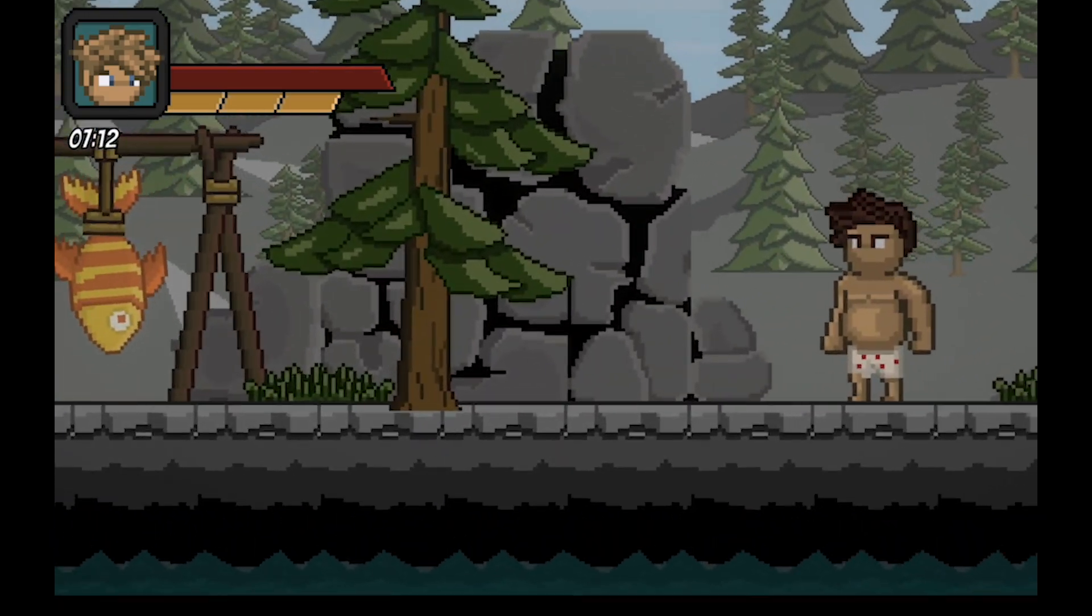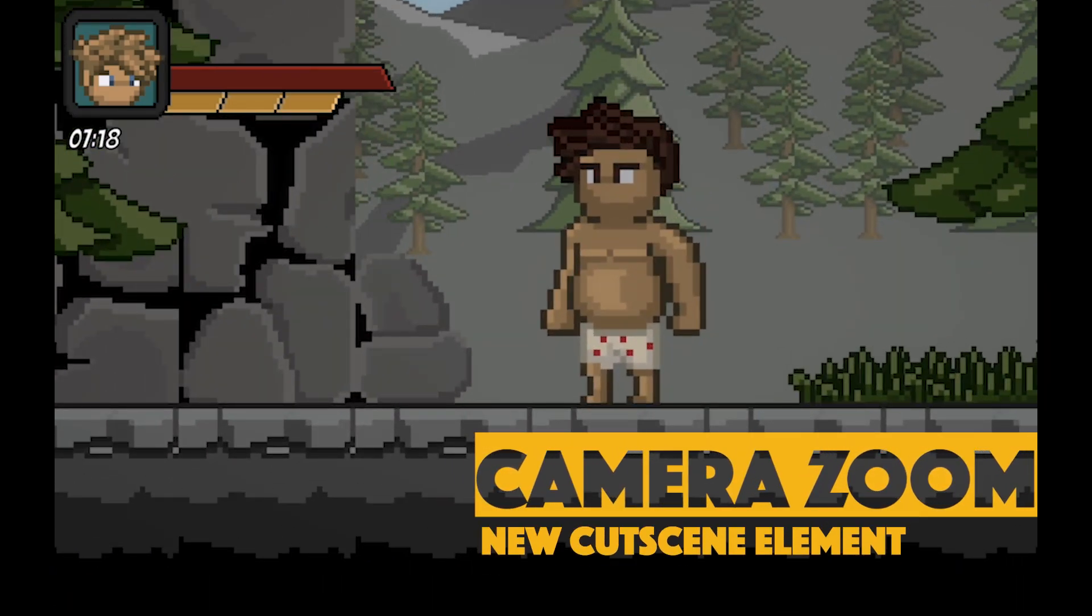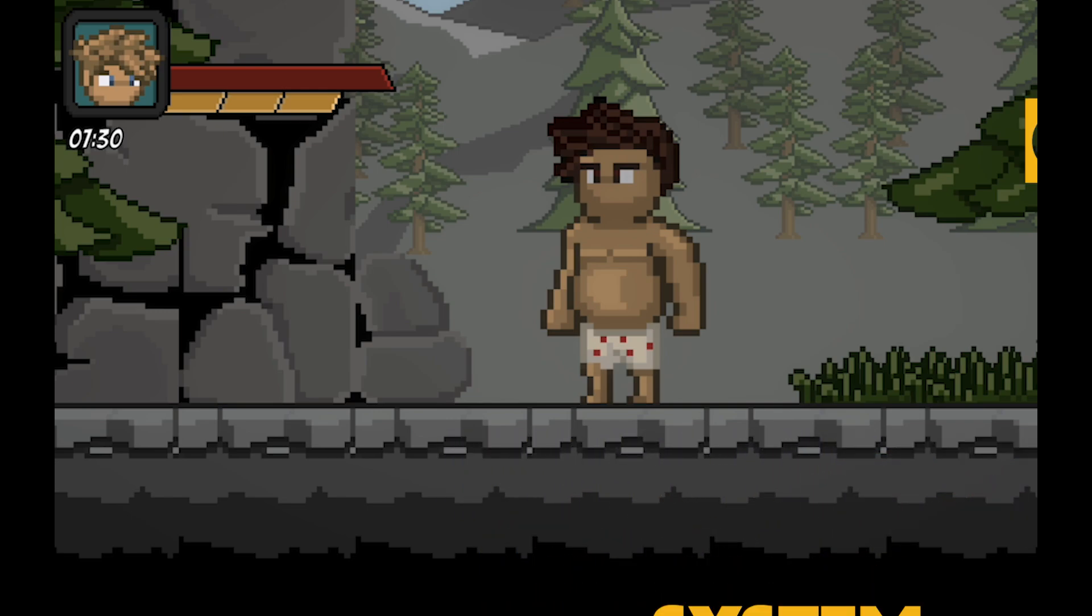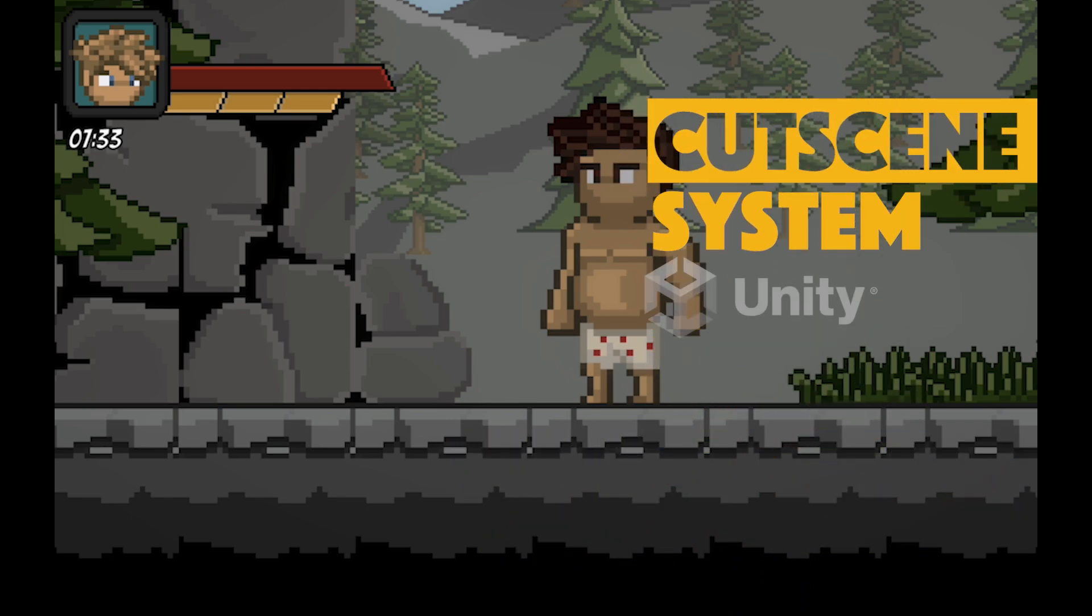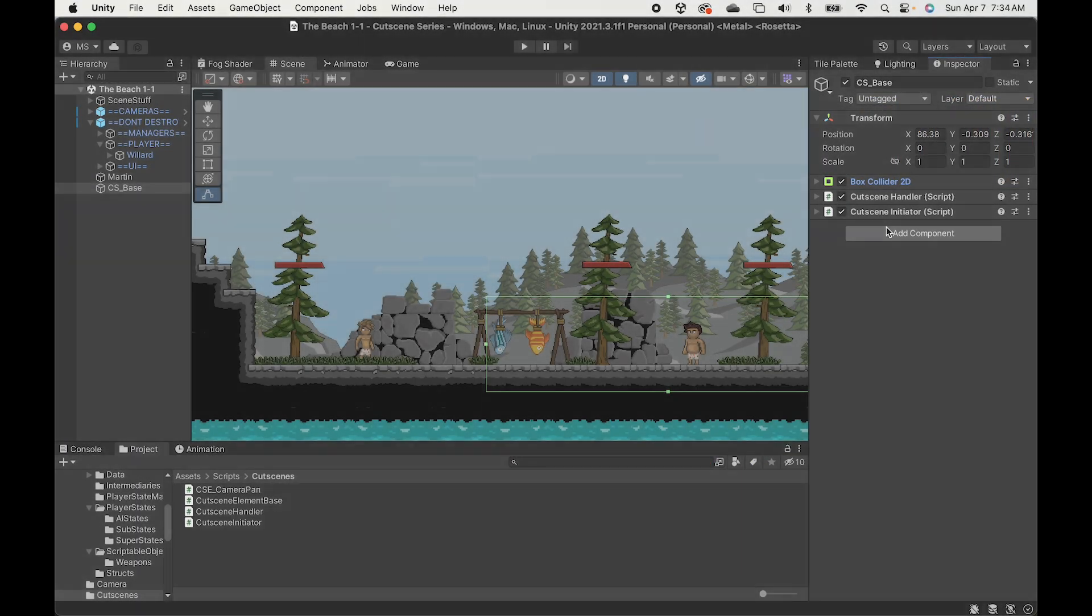Hey everyone, Matt here with Nightrun Studio. In this cutscene tutorial we're looking at how to make the camera zoom in on a target. This will work with Cinemachine as well as with both orthographic and perspective cameras. Let's get started.